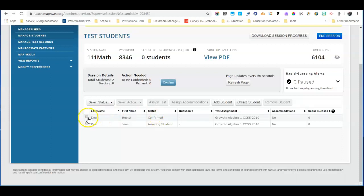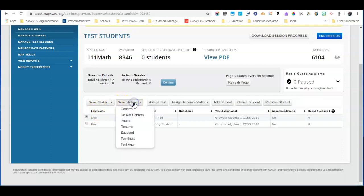So just to review those steps again, if the student was kicked out you would click on that student's name, the box to the left, select action, suspend test.